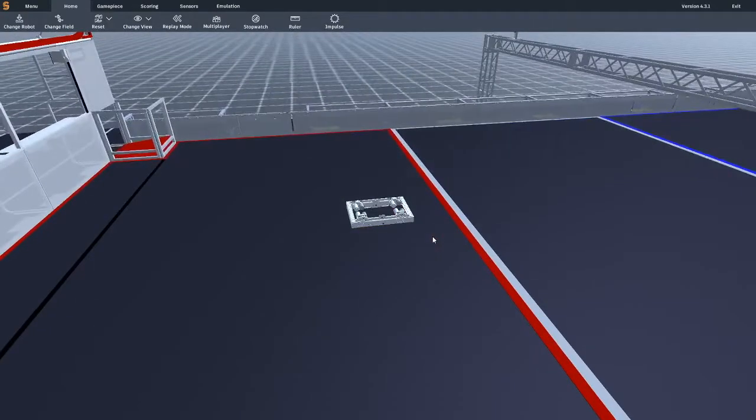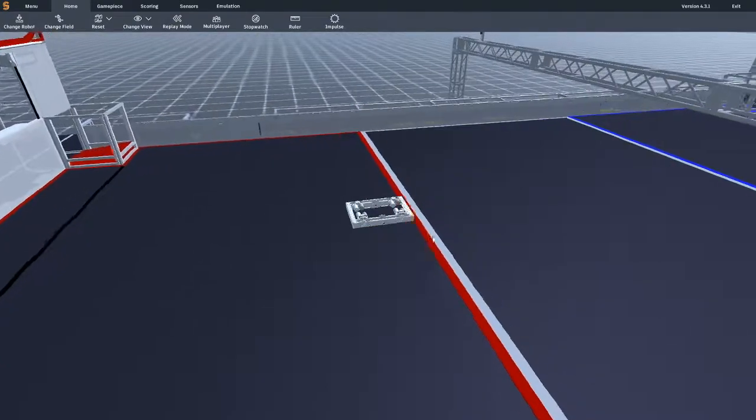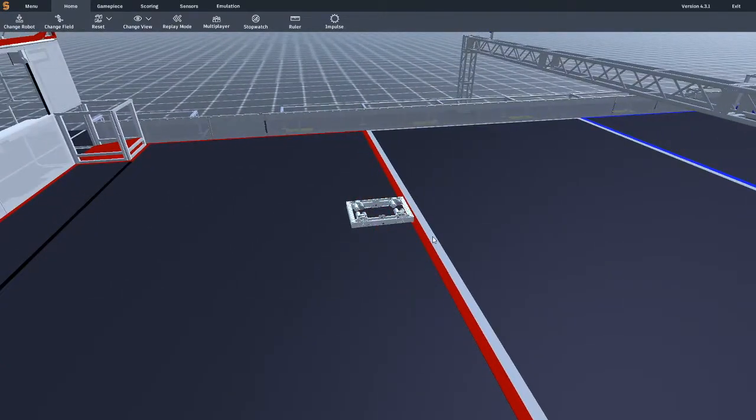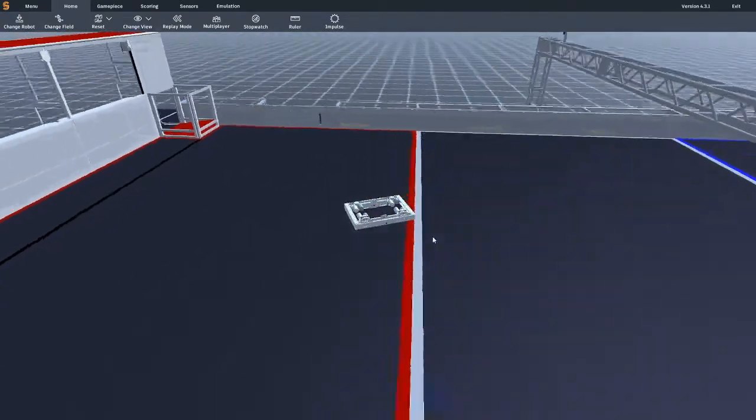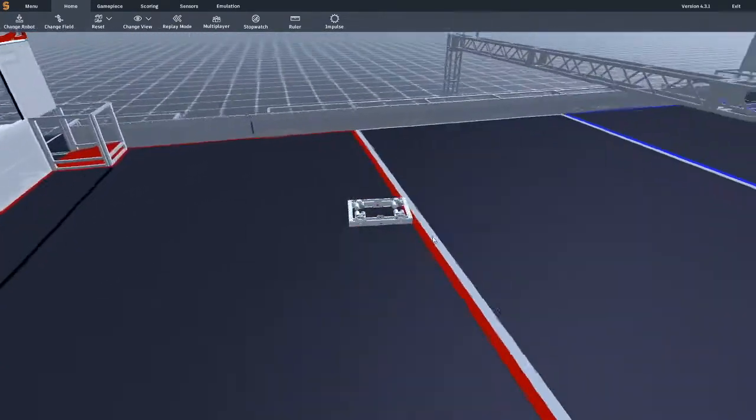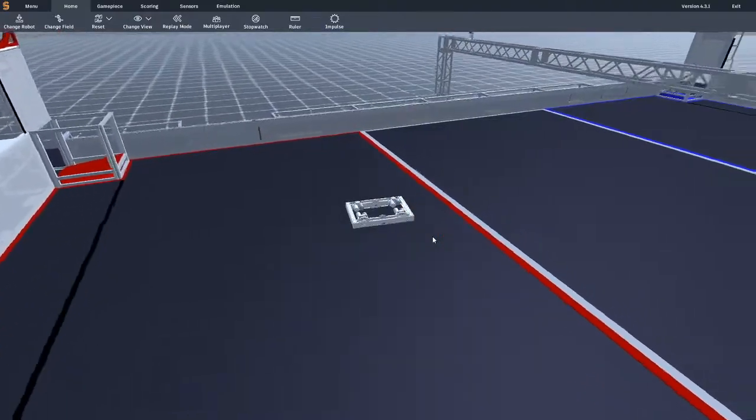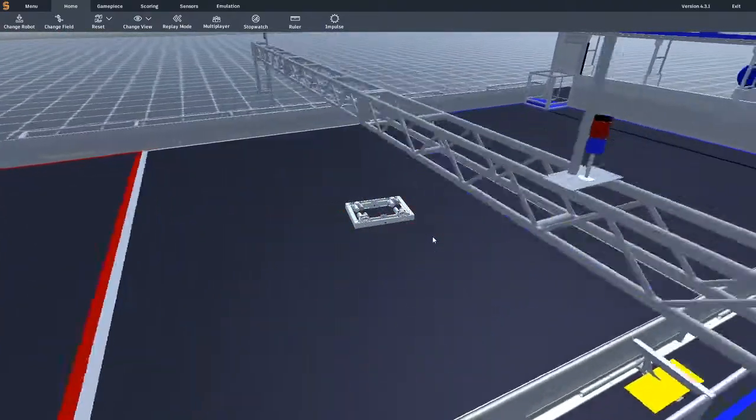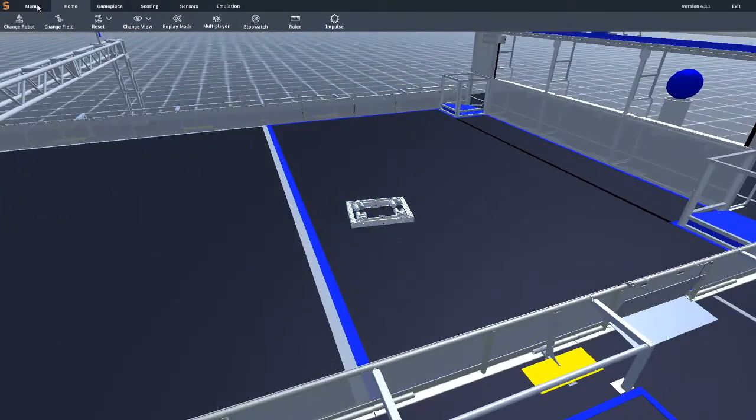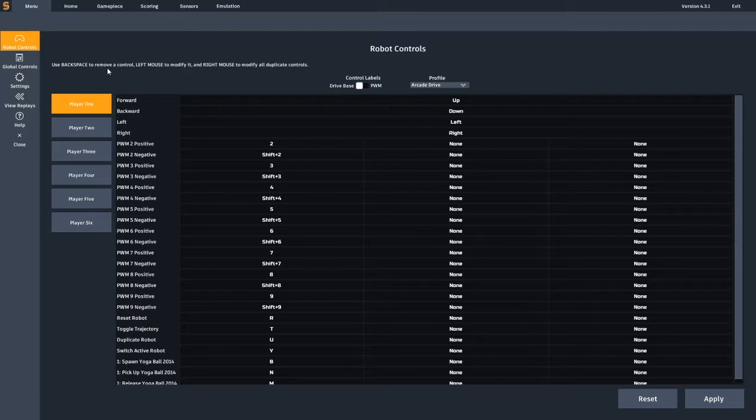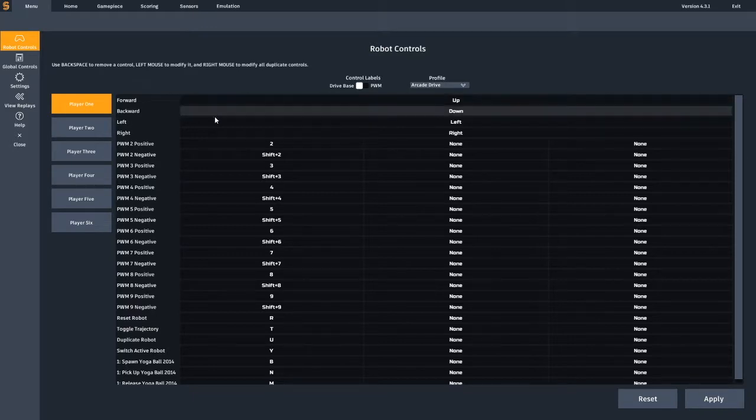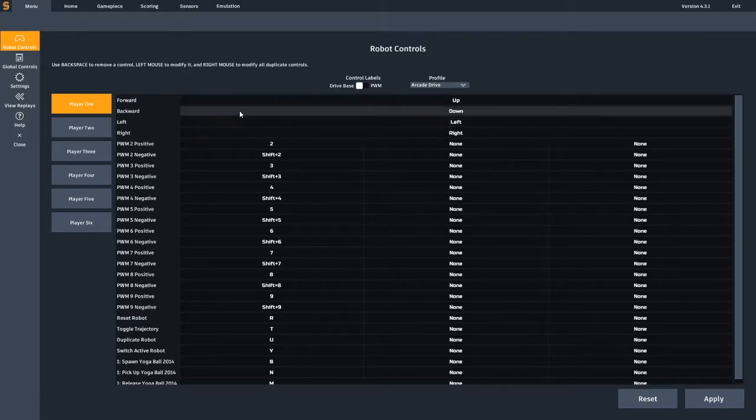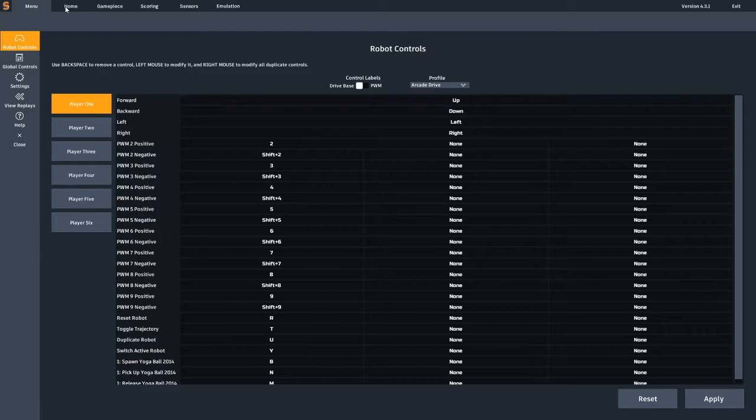Now that I have changed my robot, you can practice driving with the default controls using the arrow keys. You can access these default controls in the menu panel by clicking on the menu button, then navigating to robot controls. Here you will find all of your robot's controls which you can modify and learn about more.